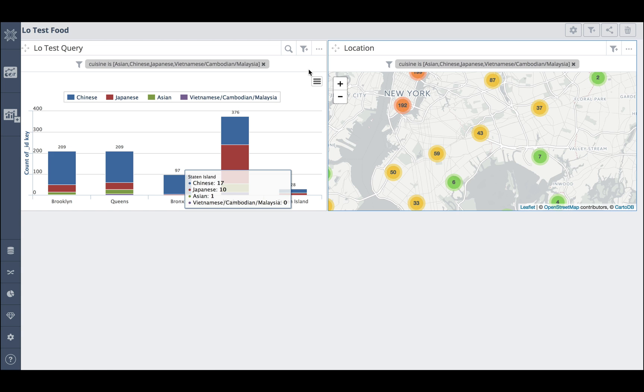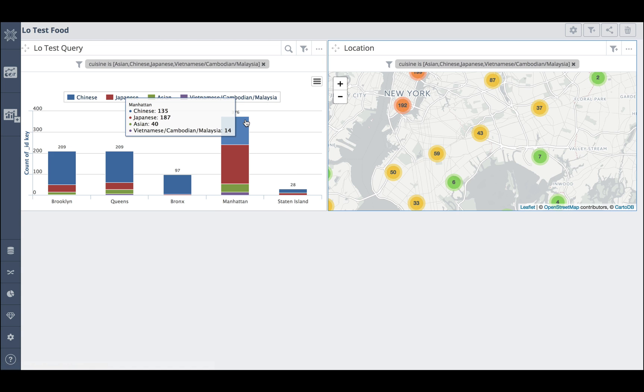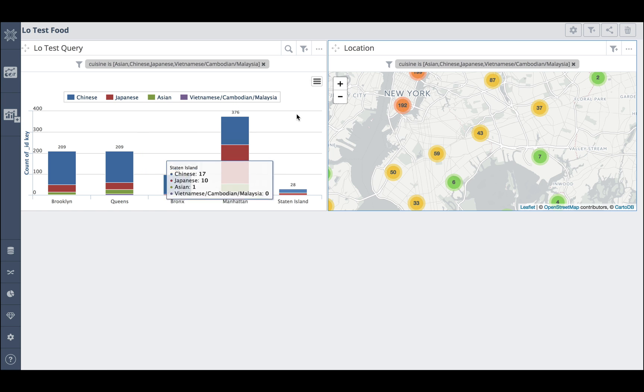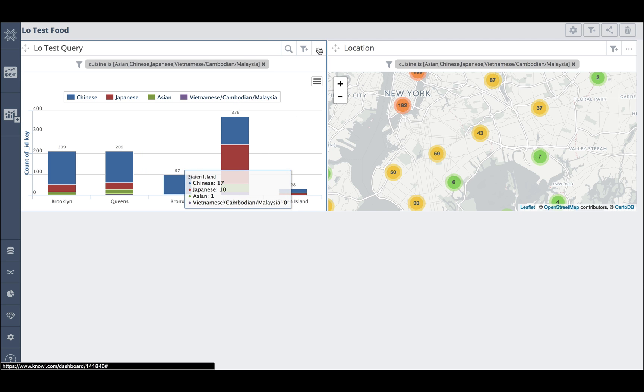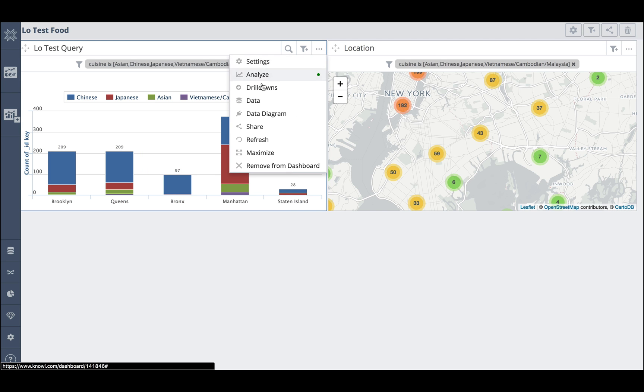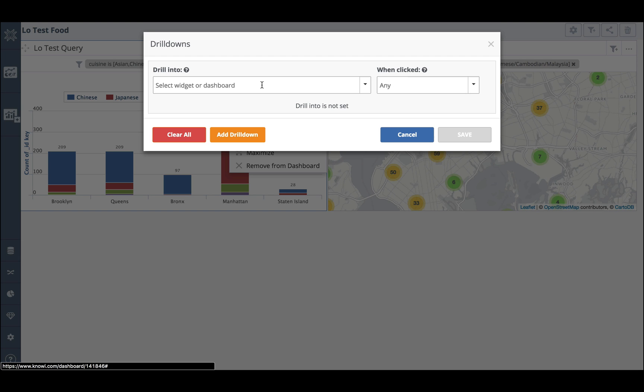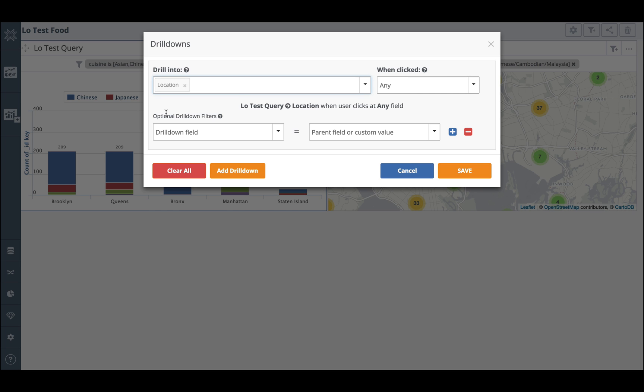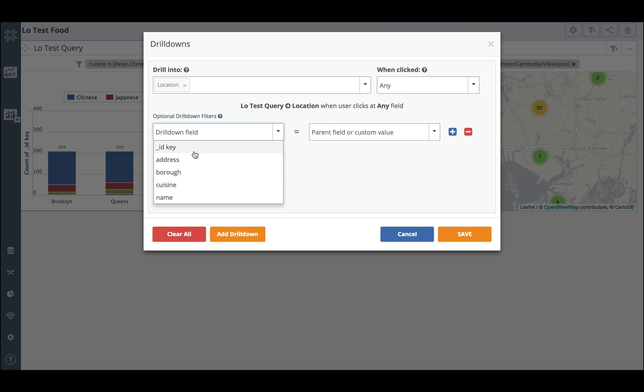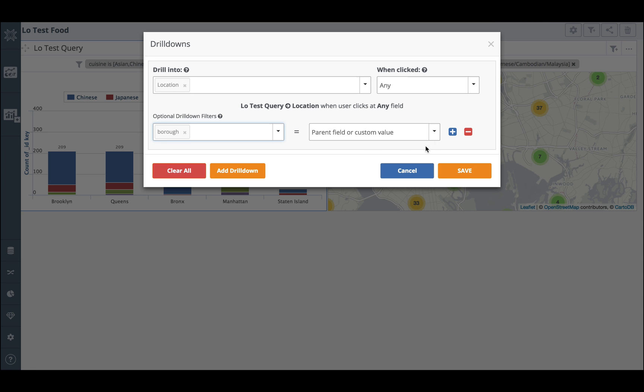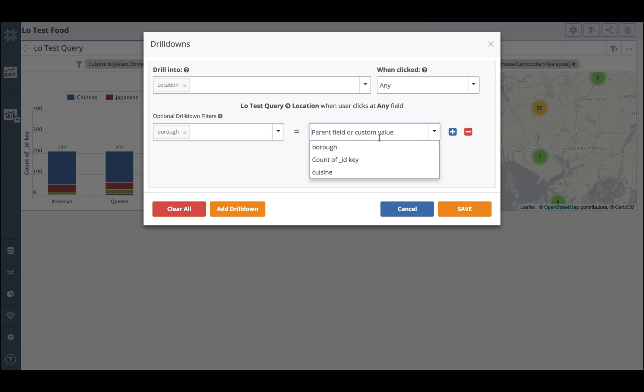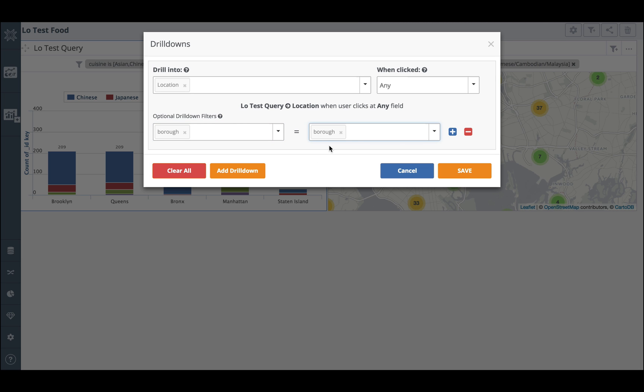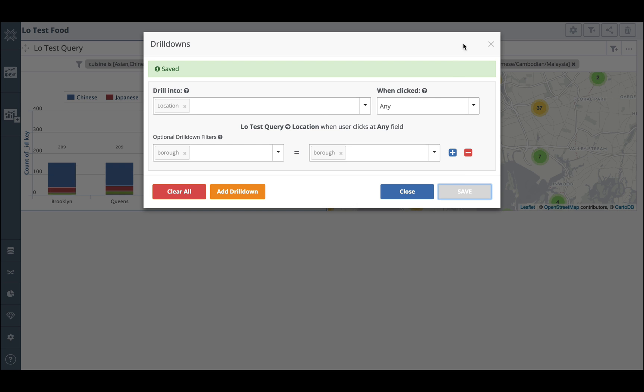Now what I want to do is create a drill down from here into here. So let me do that. I've got a drill down. And I'll say I want to drill down into the location widget I just created. I'm going to drill down on Borough and Borough. And I'm going to save that.